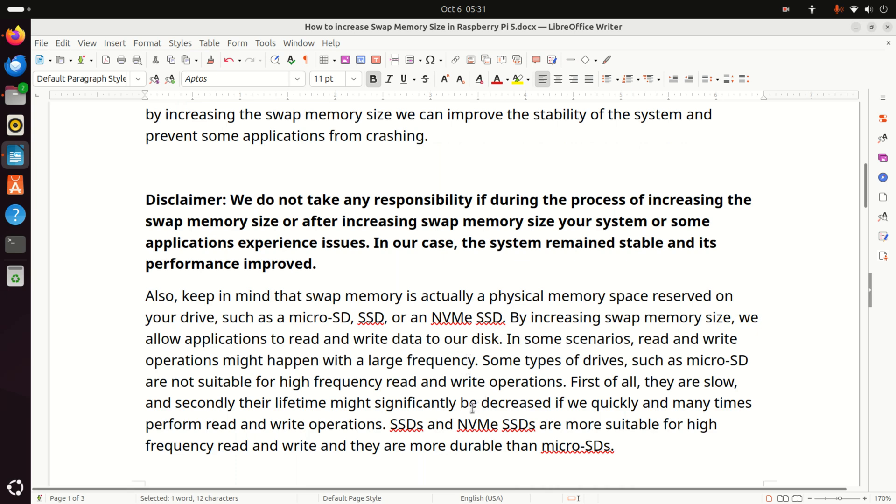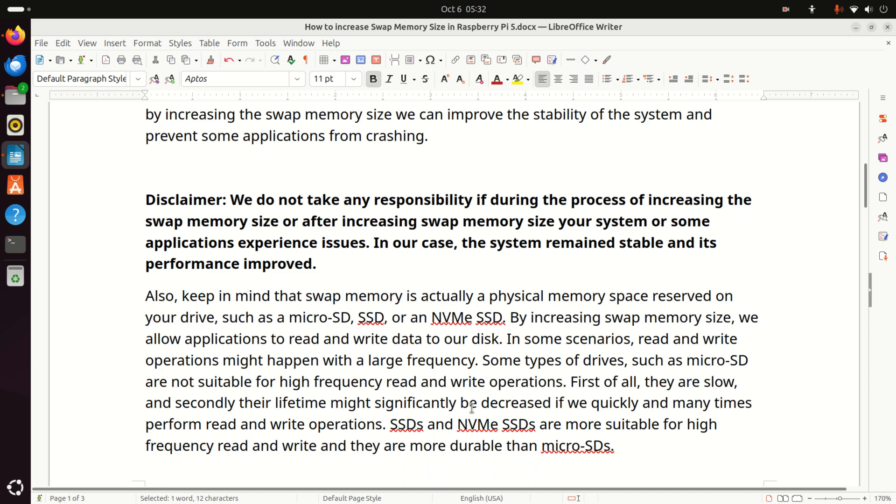Also, keep in mind that swap memory is actually a physical memory space reserved on your drive, such as a microSD, SSD, or an NVMe SSD. By increasing swap memory size, we allow applications to read and write data to our disk. In some scenarios, read and write operations might happen with a large frequency. Some types of drives, such as microSD drives, are not suitable for high-frequency read and write operations. First of all, they are slow, and secondly, their lifetime might significantly be decreased if we quickly and many times perform read and write operations. On the other hand, SSDs and NVMe SSDs are more suitable for high-frequency read and write operations, and they are more durable and robust than microSDs.